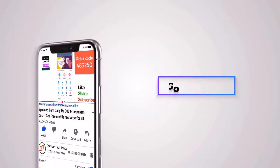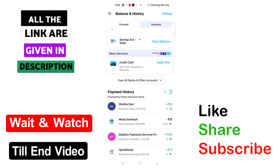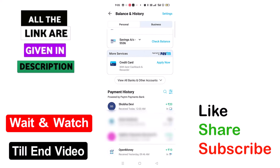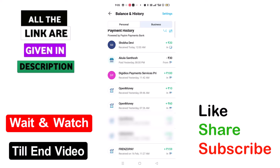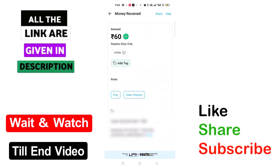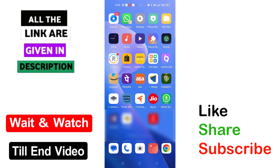My name is Gautam, welcome to Gautam Tech channel. Friends, I will show you a great app and a new payment method. I will show you 3 different applications. If you want to learn about these 3 apps, please like, comment, and share.